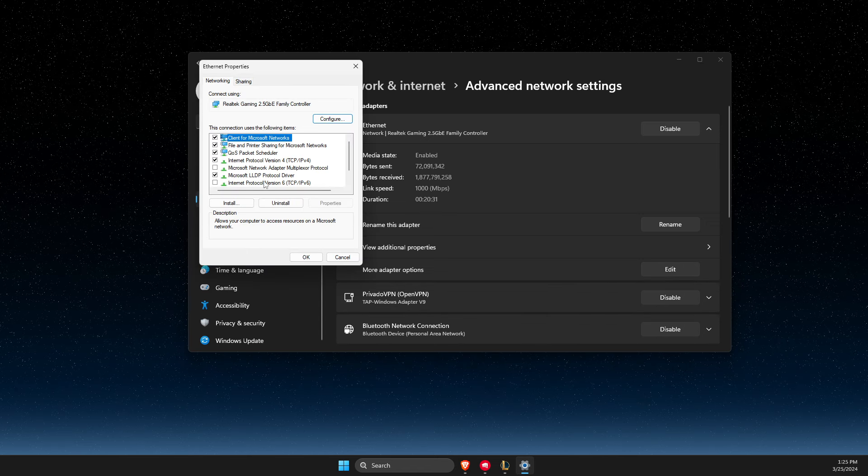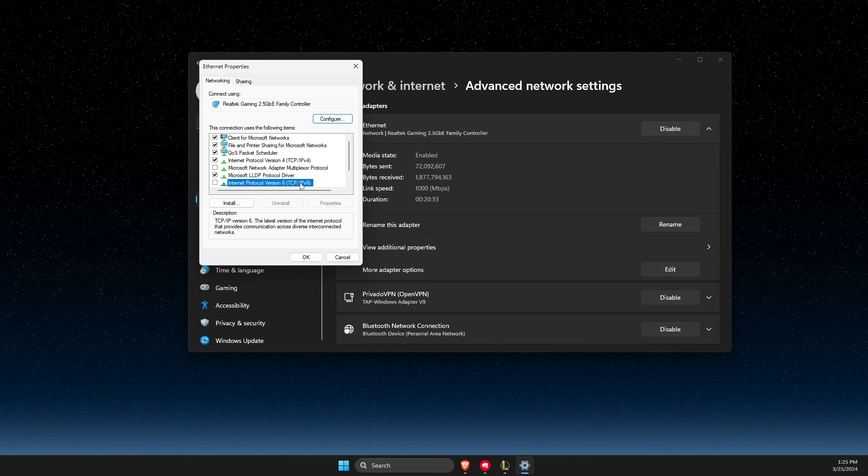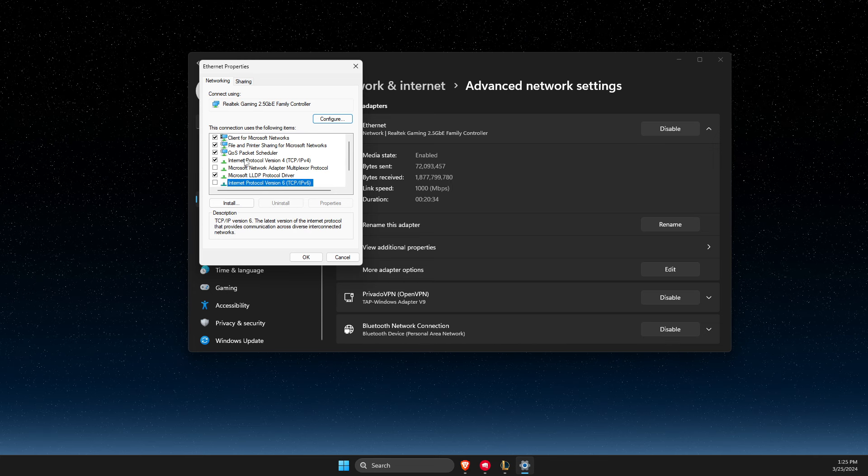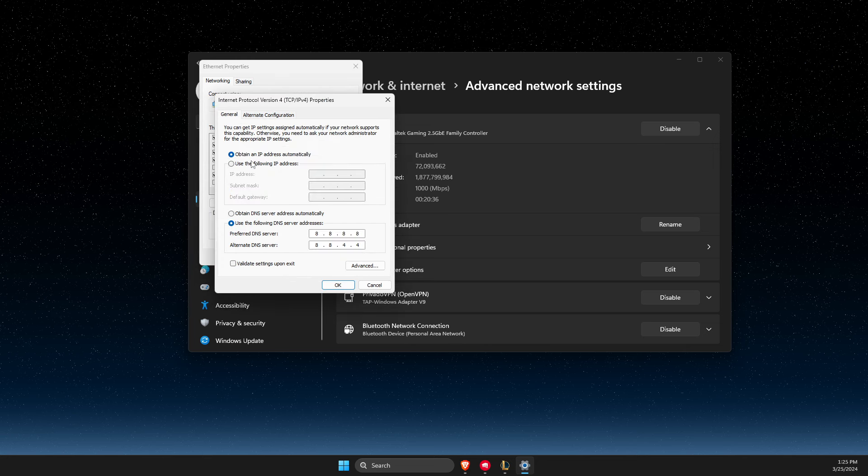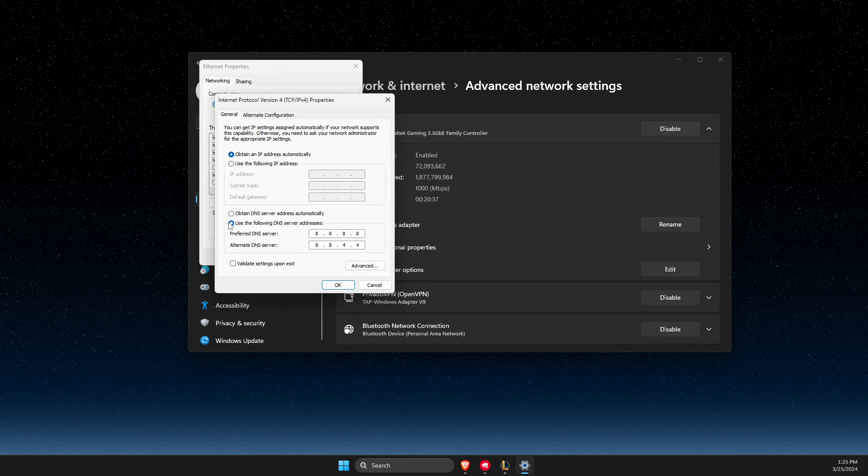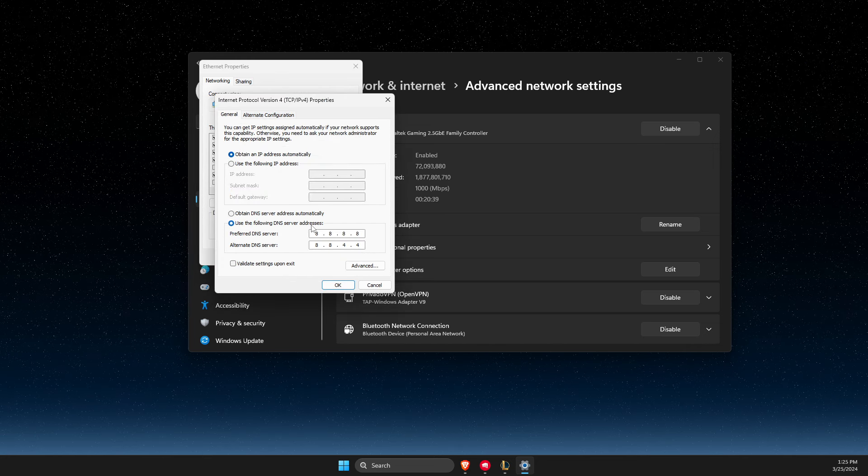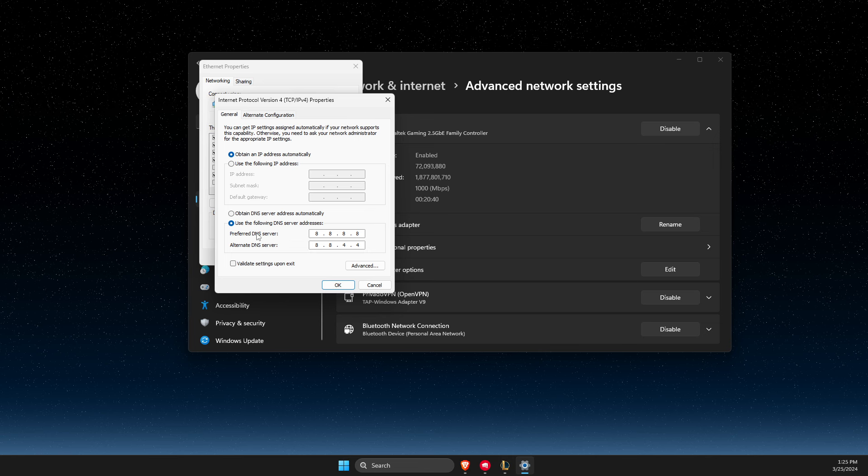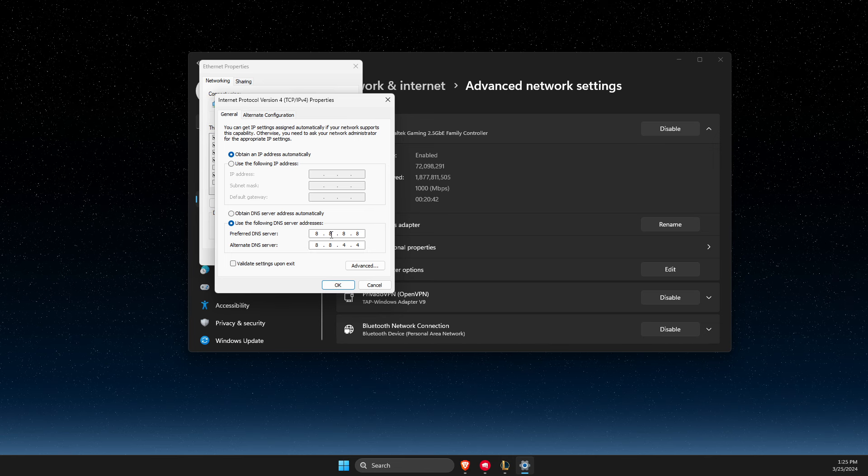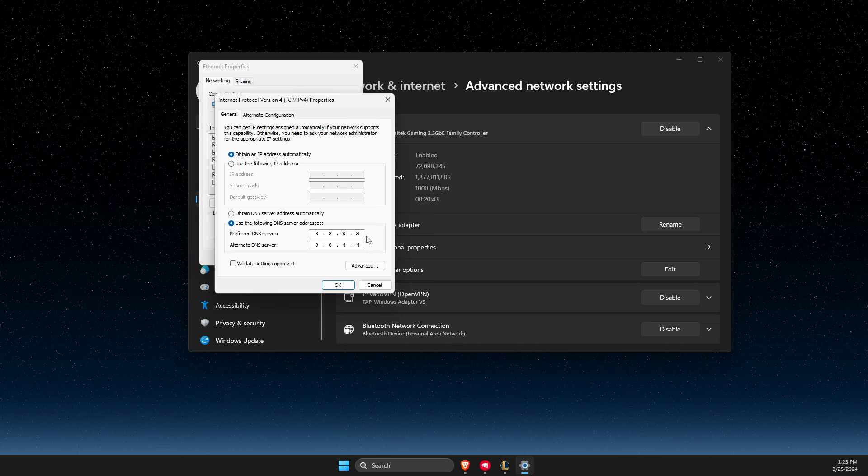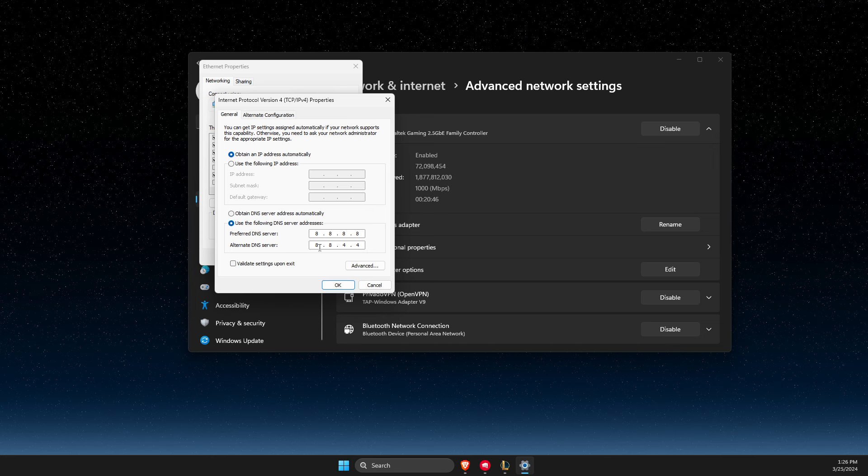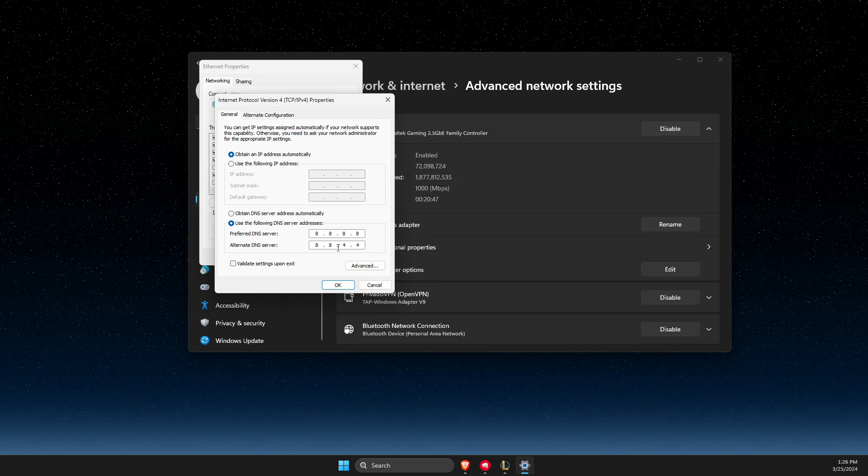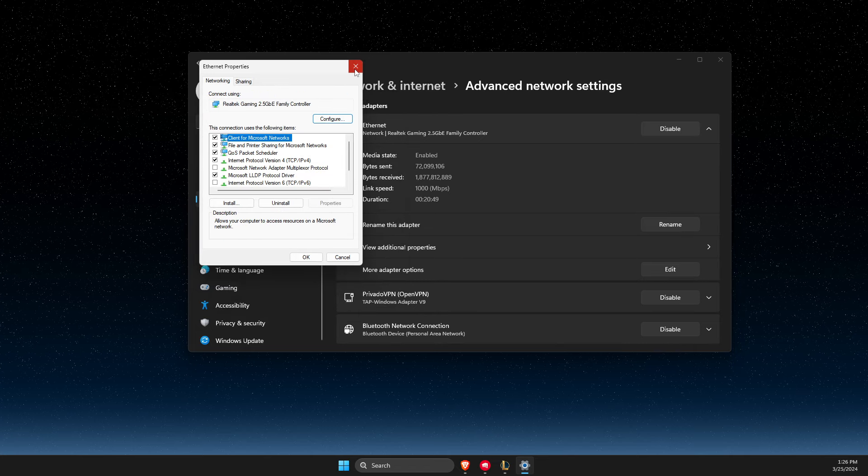Make sure Internet Protocol Version 6 is disabled. Then double-click on Internet Protocol Version 4 and select use the following DNS server addresses. On preferred DNS server, write 8.8.8.8. On alternate DNS server, write 8.8.4.4. Apply the changes.